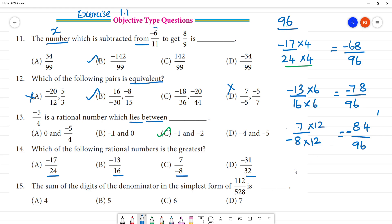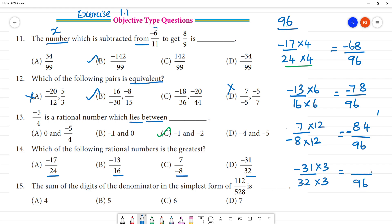Last number: minus 31 by 32. If you multiply 3, multiply 3: 96 is 13, 33 is 9 — minus 93 by 96.